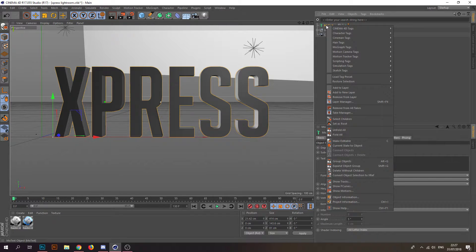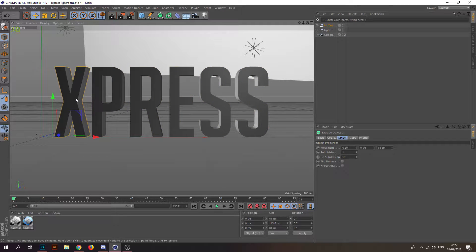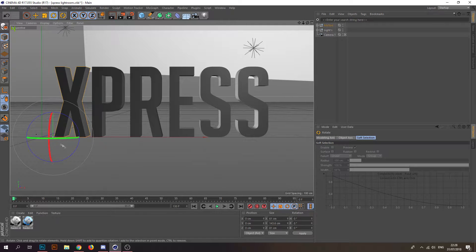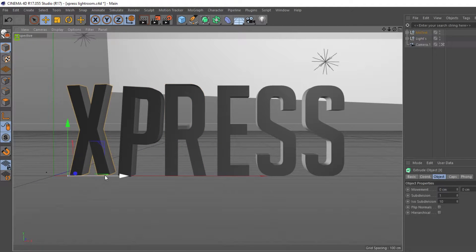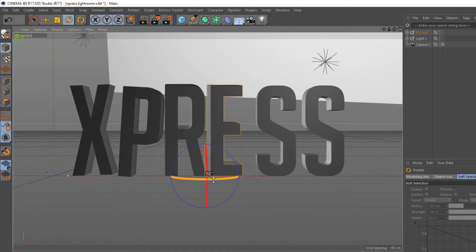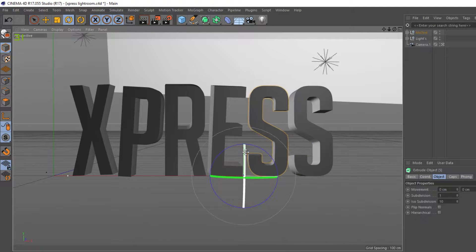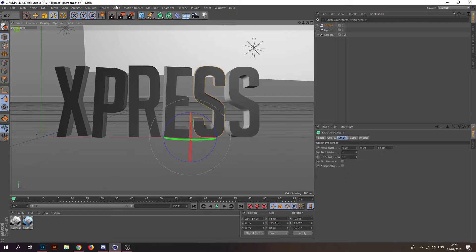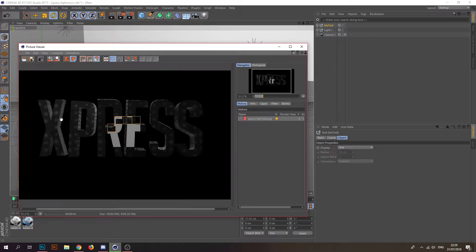Right-click on the text, go to 'Make Editable.' You can then select one letter at a time. Let's rotate — you can rotate however you want.